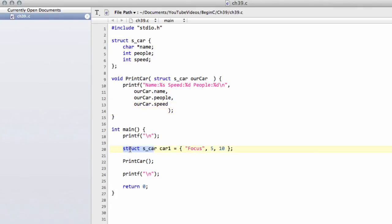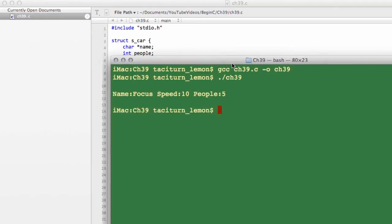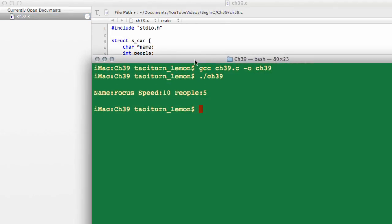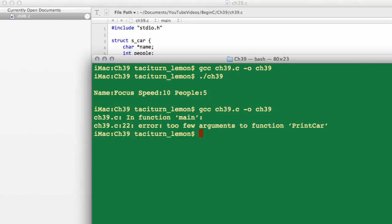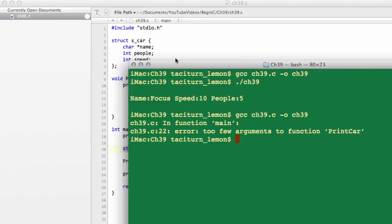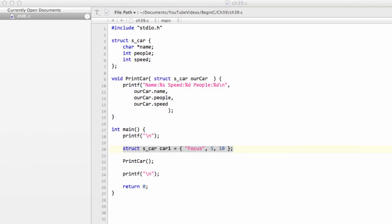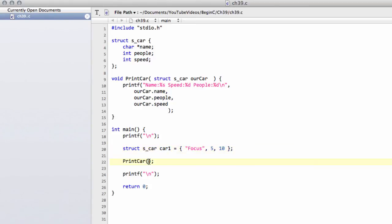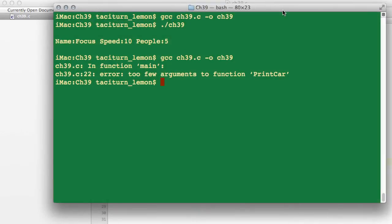And that's all we need to do to have exactly the same as we had before but with already a lot less code typed. So just compile this and check that it compiles. I've not put inside print car the actual car1 structure, so I'll put that here and save and go back and compile and now run.